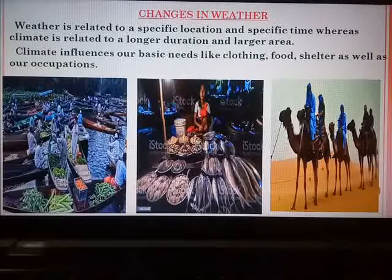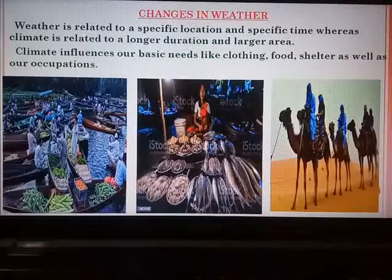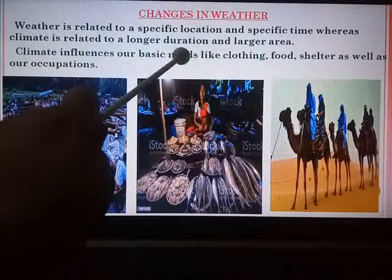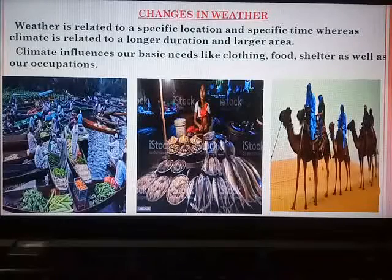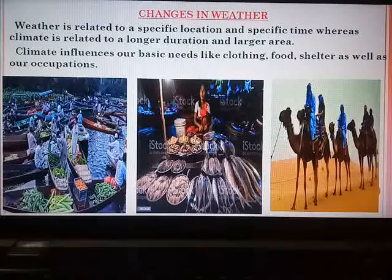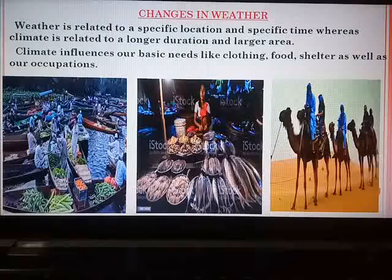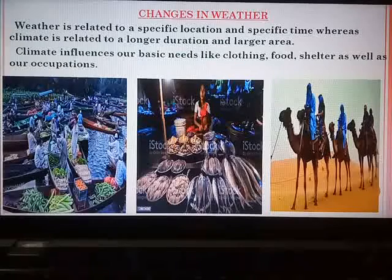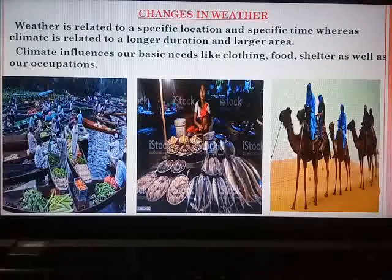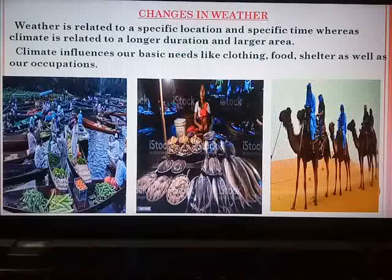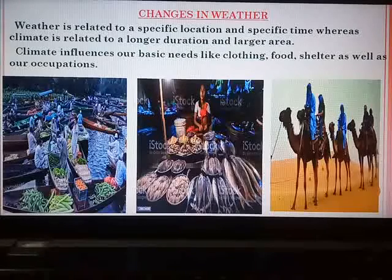Climate plays a very important role in our day-to-day life. It influences our basic needs like clothing, food, shelter, as well as our occupations. This is especially important for an agrarian country like India — a country whose main occupation is agriculture. Now, how does climate influence our basic needs like clothing? You can see different pictures displayed here. It is the climate of a particular state which decides your clothing. Take the example of Kashmir — the climate there is very cold.